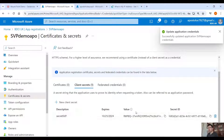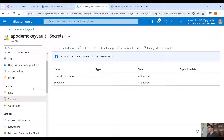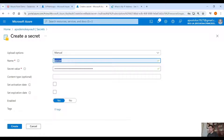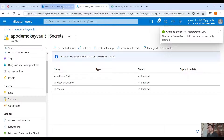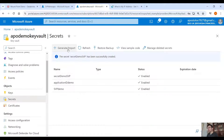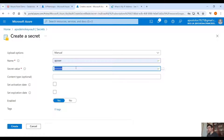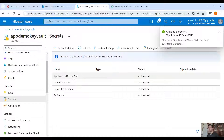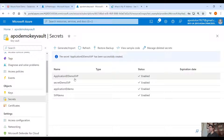Let's add a client secret — call it secret-svp — click Add. You'll see the value appear; copy that value. Go back to your Key Vault secrets, click Generate, paste the value, and call it secret-demo-svp, then click Create. Also, from the service principal Overview tab, copy the Application (Client) ID, create a new secret in the Key Vault, paste the value, and call it application-id-demo-svp. Now we have stored both the service principal secret and the application ID in the Key Vault.